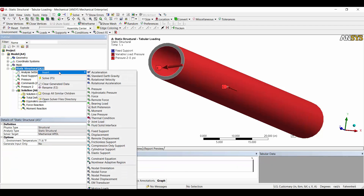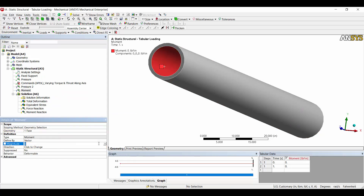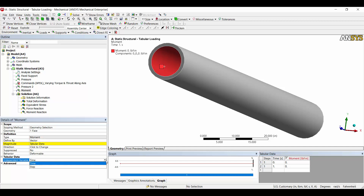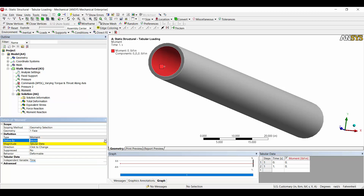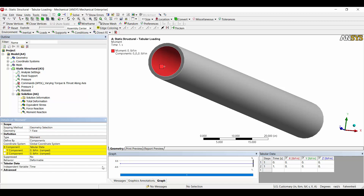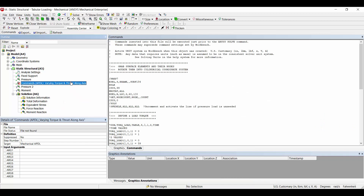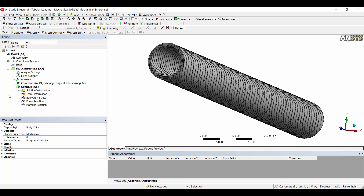Suppose I had a scenario where the torque inside the pipe varied along the axis. I could insert a moment and apply it to the inside face, but under magnitude, changing it to tabular limits us to time or step — we cannot vary it in Z. The same problem occurs if you wanted to apply a varying thrust along the axis. So I'm going to show you how to write a command object to apply varying loads in X, Y, and/or Z directions. I'll undo these changes and revert back to the original model.